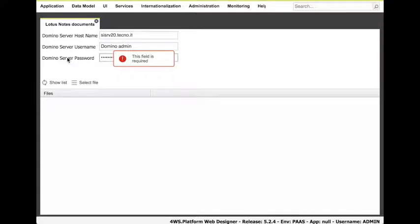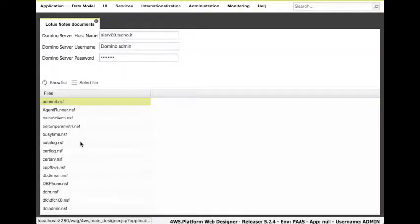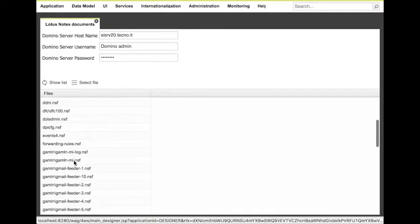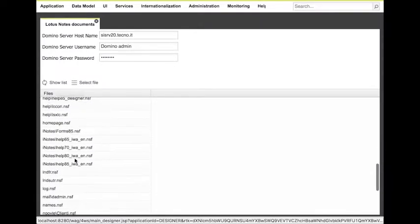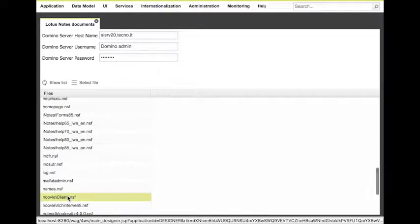Let's move on. Here we can see the list of NSF document databases available. We can choose one of them and press Select File.